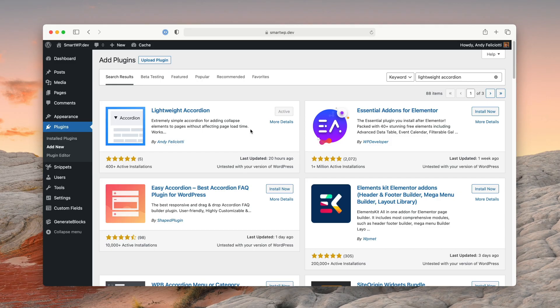Let me hop into the features of the plugin — it has a lot of options. It works for Gutenberg, but it also works for the classic editor. It has a really in-depth shortcode with lots of options, but I'm going to be showing the Gutenberg version, which lets you use the same options but with more of a UI to edit them. So let's hop into a post.